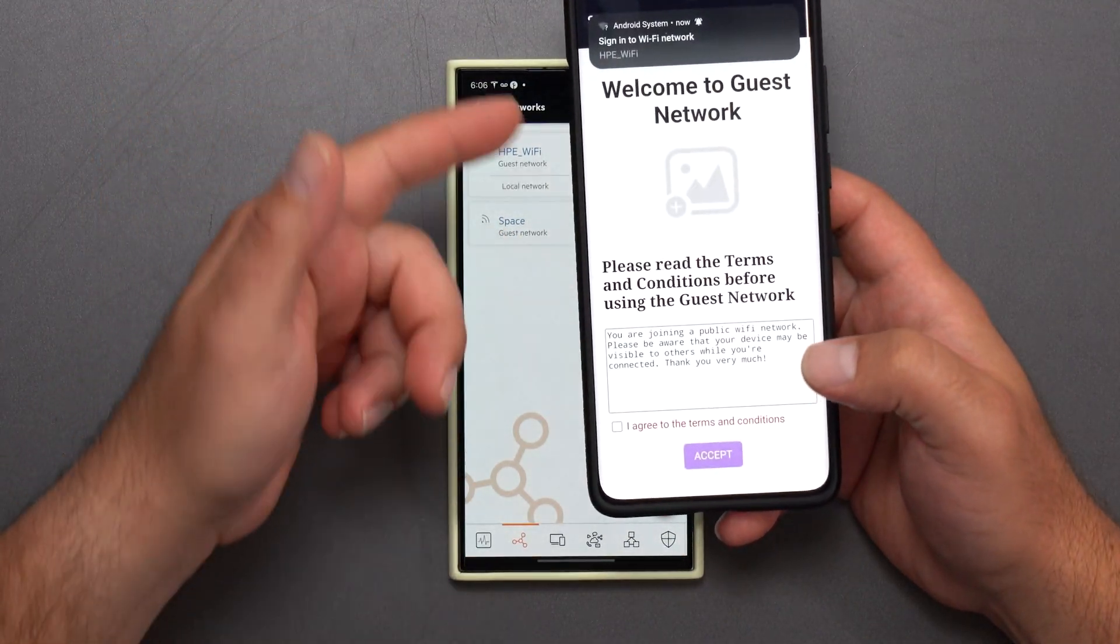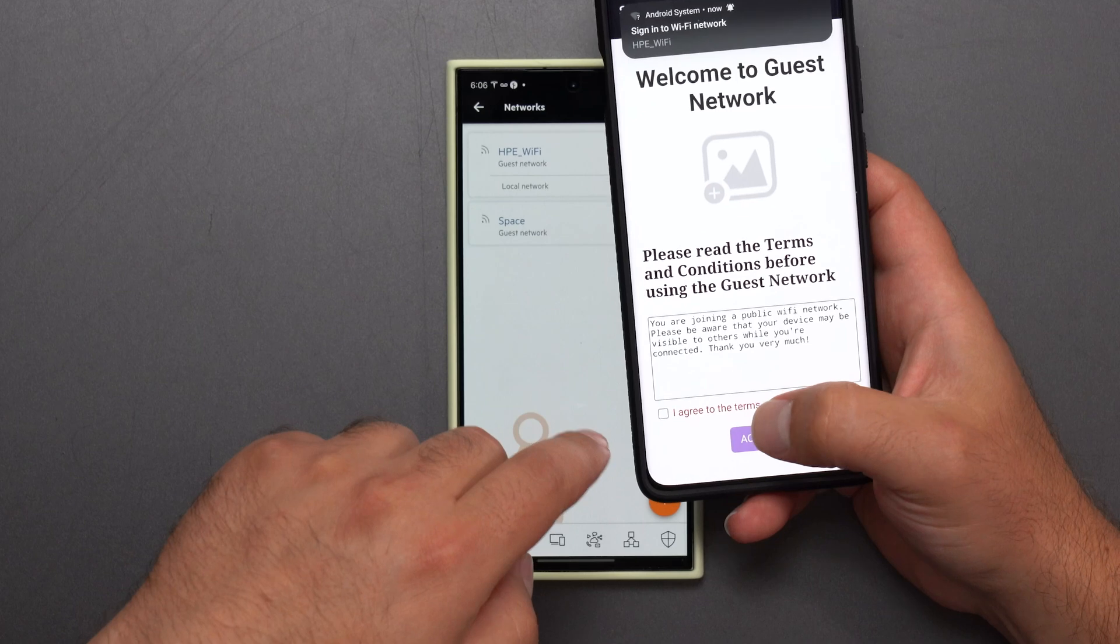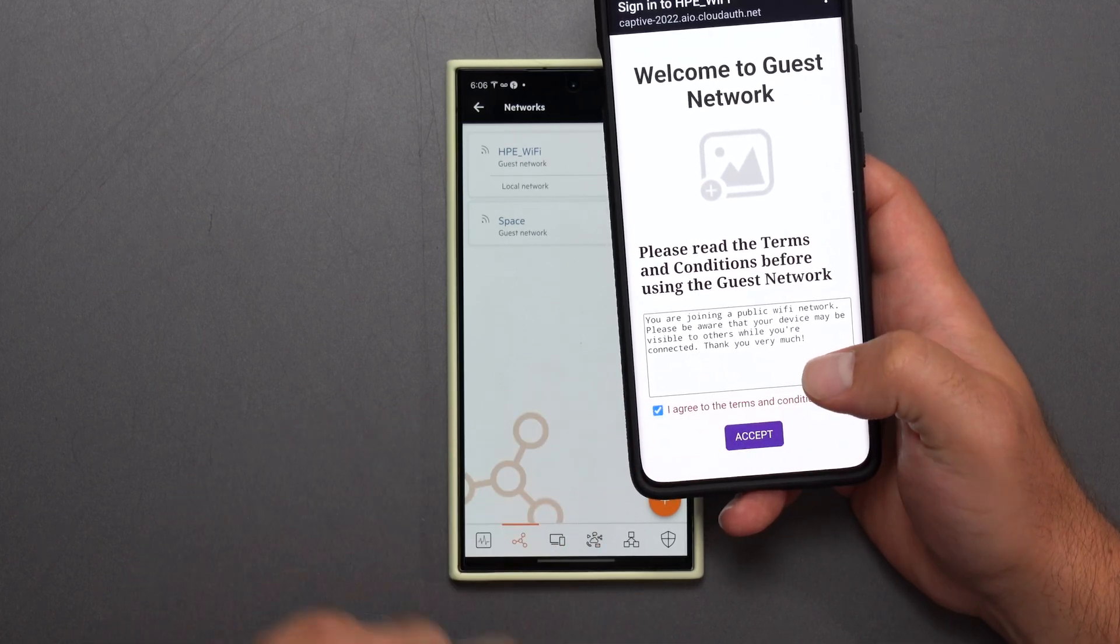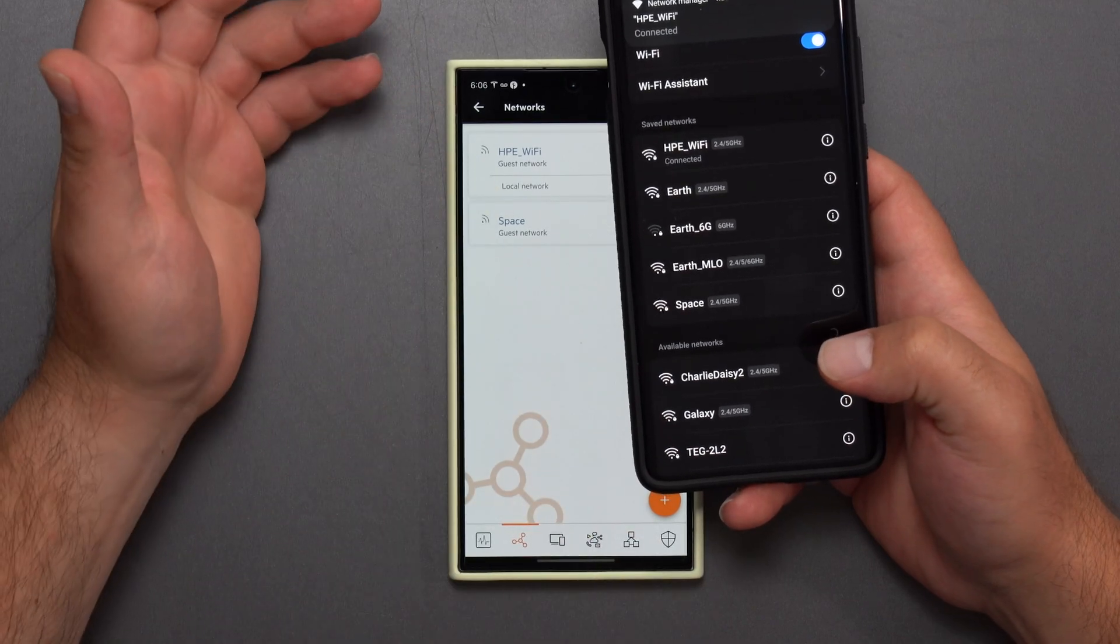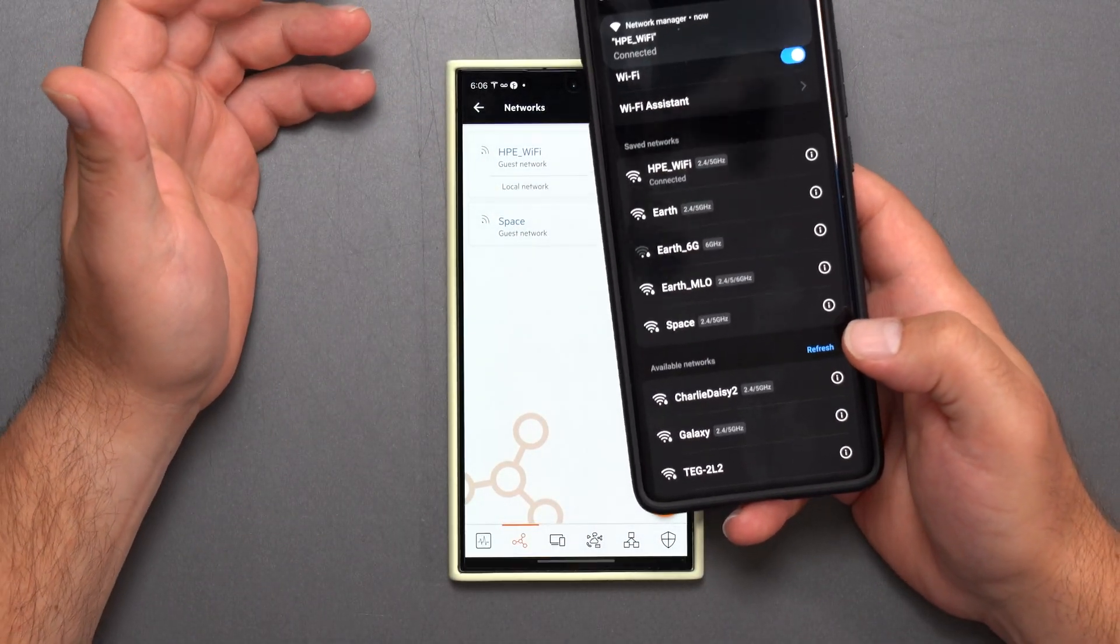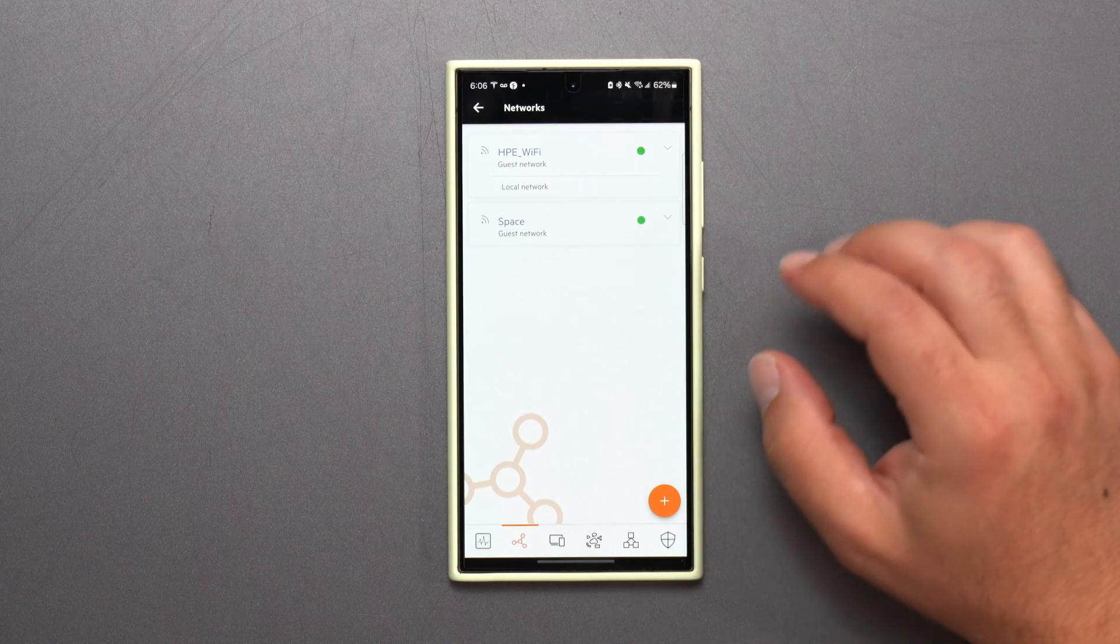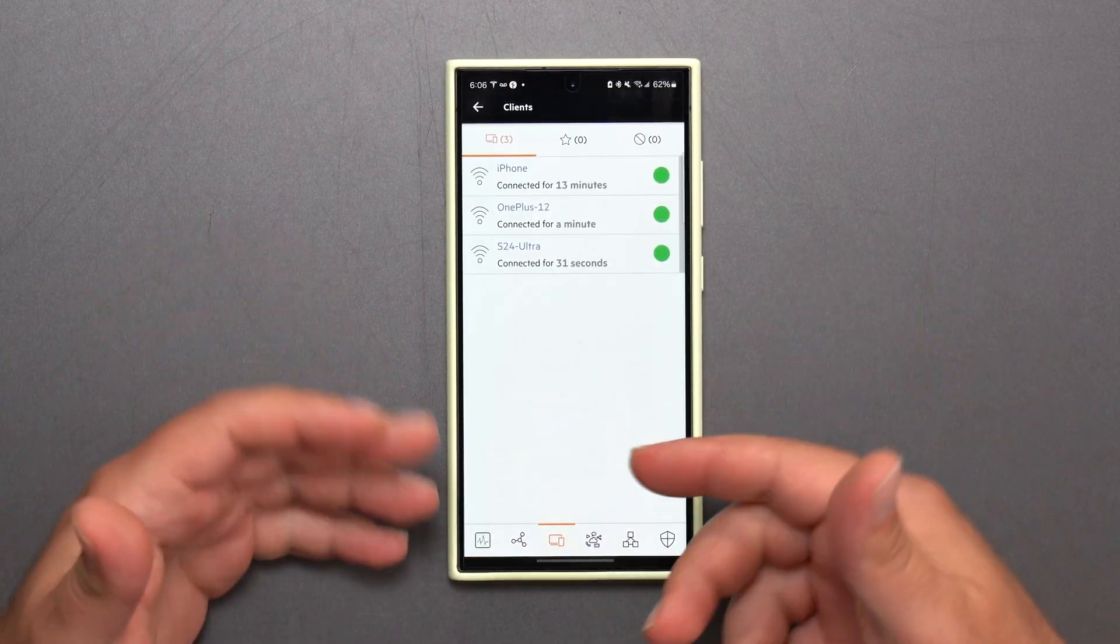And then once you connect it takes you here and then you basically have you can't click accept until you click I agree and then you click accept and now you actually have access to the internet so it is pretty cool that you could do that that's really the main differences between that you can also see clients that are connected.